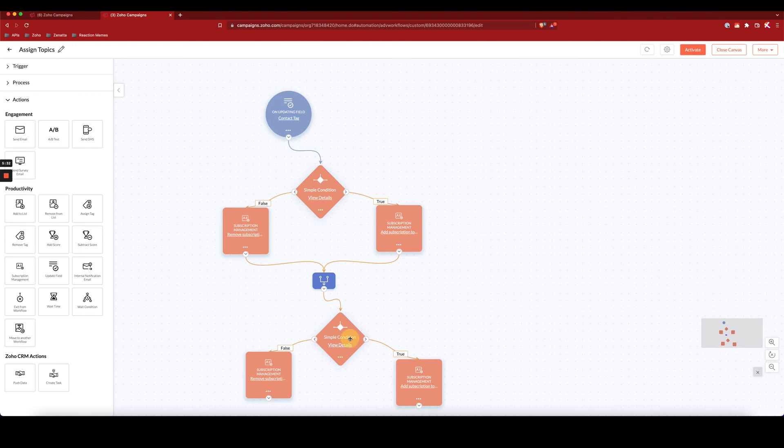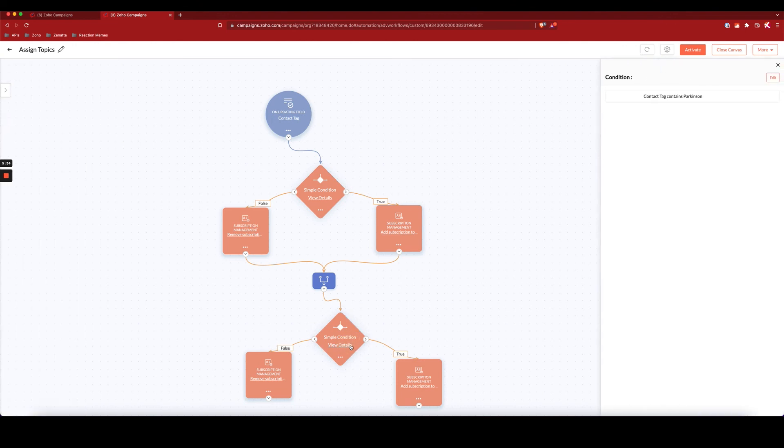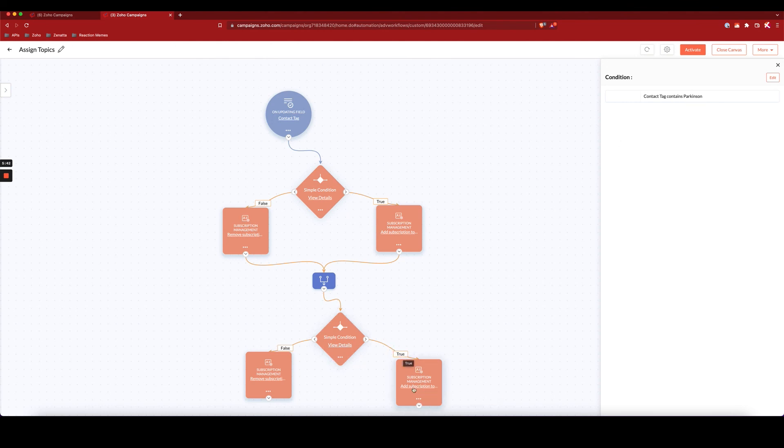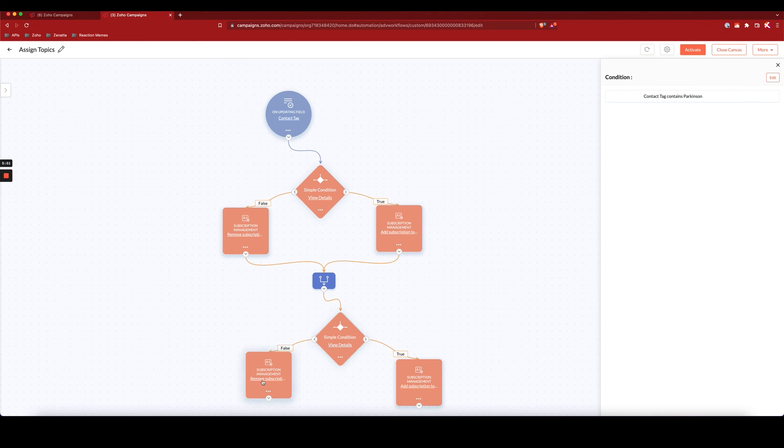And so again, down here, I have if the contact tag contains the word Parkinson, then if that's true, we will add them to the Parkinson's marketing topic. And if it doesn't, then I'll make sure that they are removed from the Parkinson's marketing topic, just in case they were on there before.